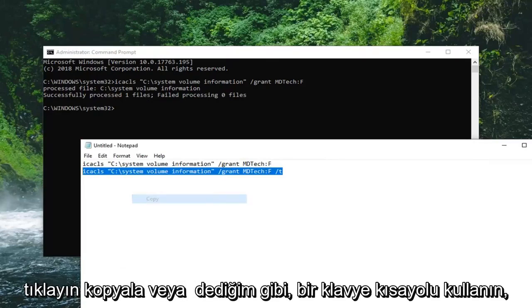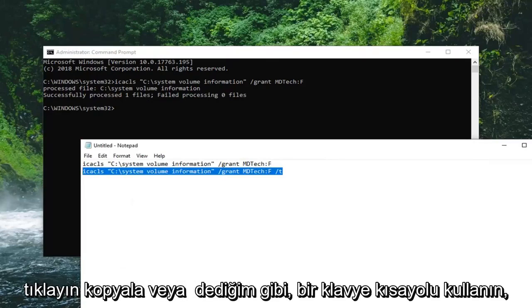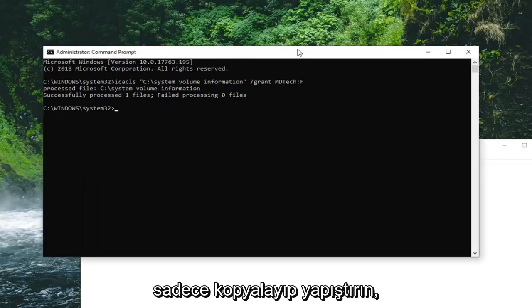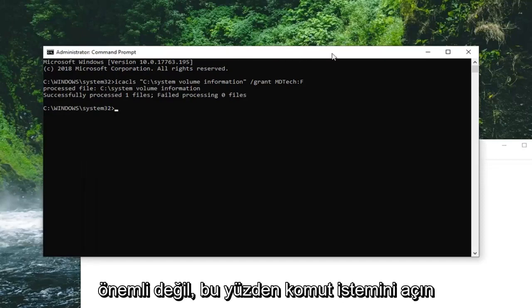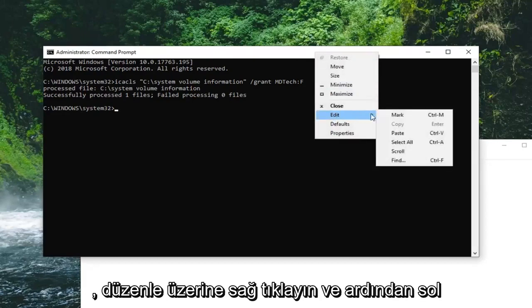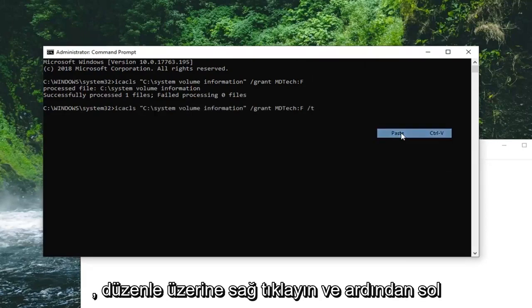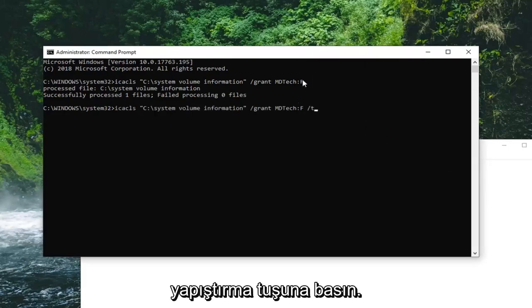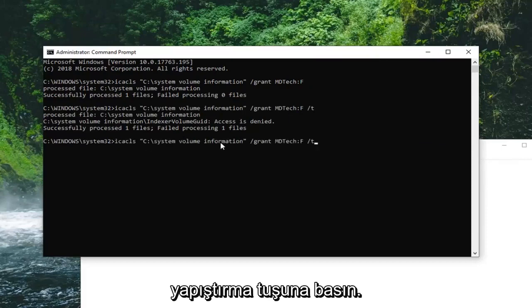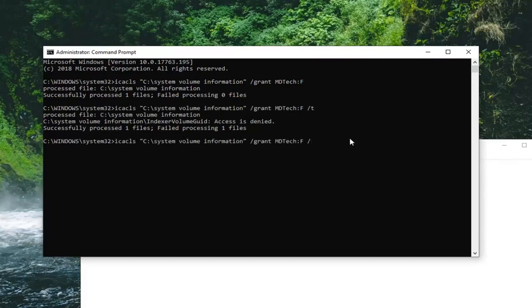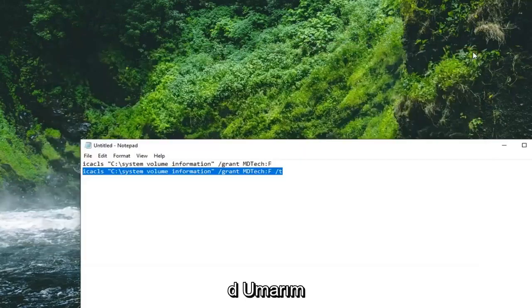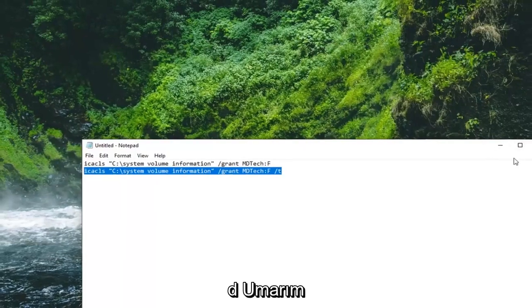So right click, copy. Or like I said, you can use a keyboard shortcut. Just copy and paste. So top of the command prompt, right click, left click on edit, and then left click on paste. Hit enter on your keyboard. Again, it should say successfully processed one file. Close out of here.